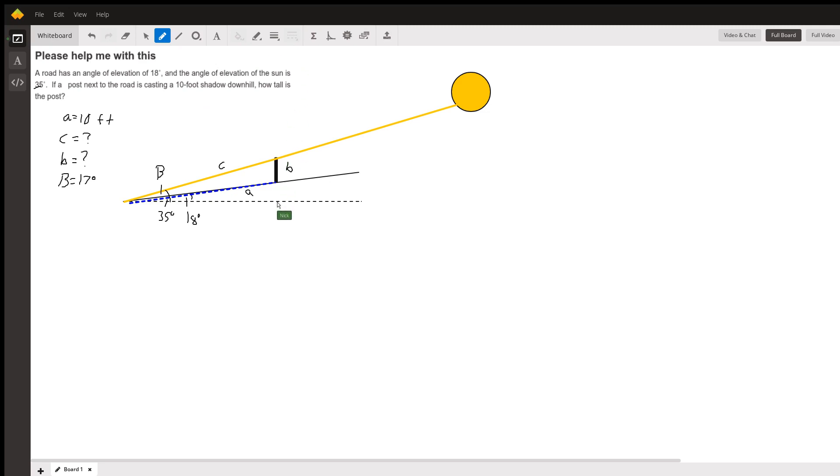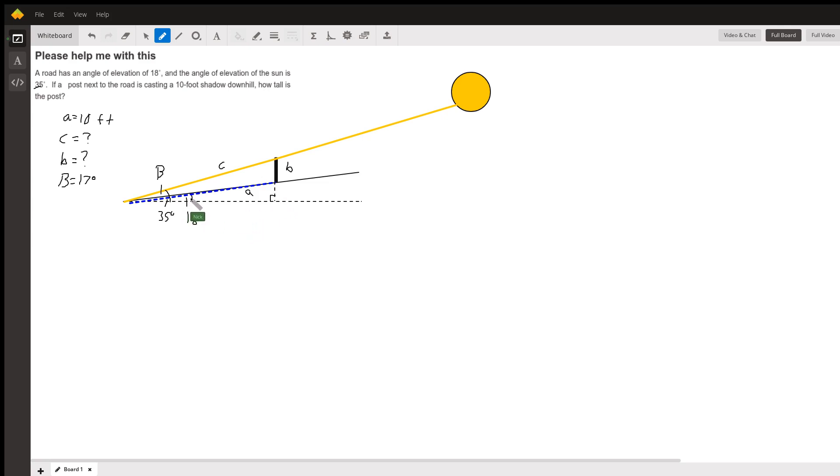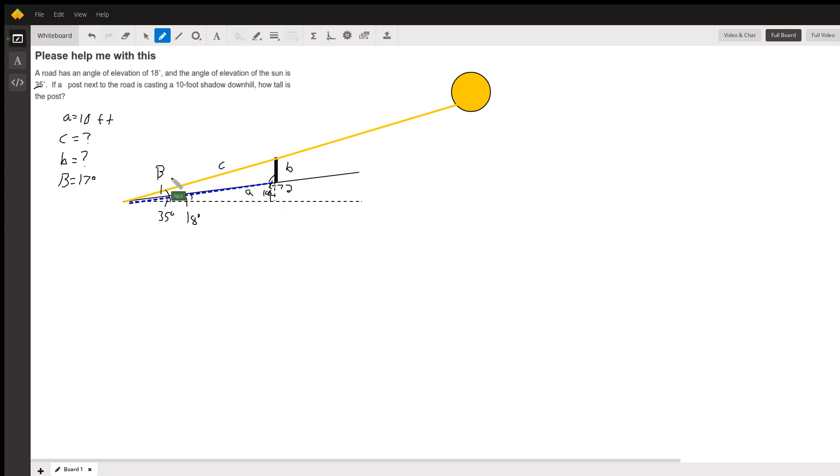But we can also figure out a couple other angles, and we can actually figure out all three of them just using the geometry of this. This is a right angle if this post is vertical, so I can draw it straight up. We know this angle is 18. If we draw it over here that means this is 72 (90 minus 18), and this is 108. That is opposite of C, so you know that your angle C is 108 degrees.